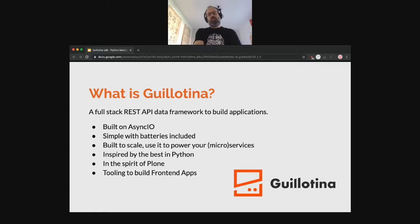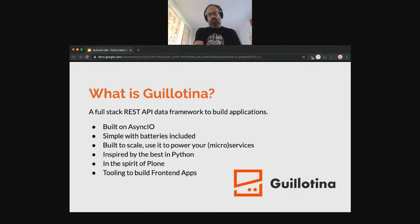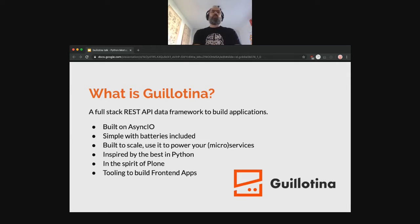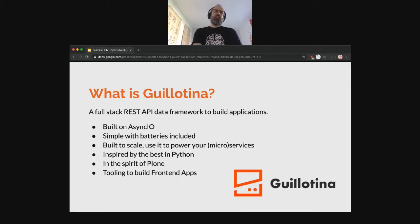Guillotina makes some decisions — it's opinionated and provides a way to store data; the database is part of it. There is also a front-end stack. So there are a lot of things provided with Guillotina which is not the case with something like Pyramid or Flask. It might look a little bit like Django in this aspect, but it's a REST API only — so that's a big difference.